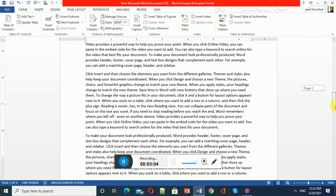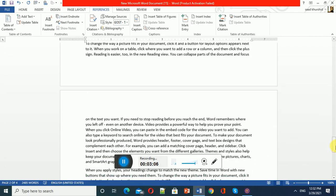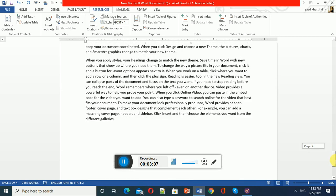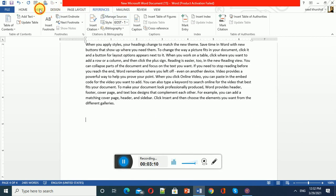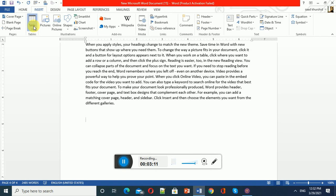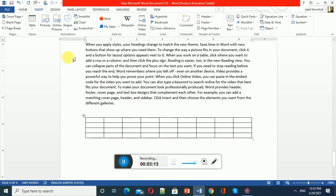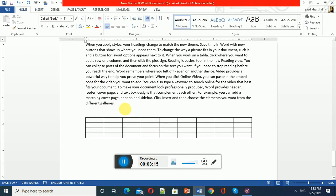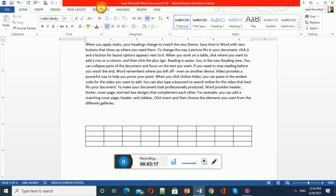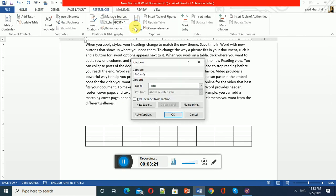Let's move to the next page. For example, on page number four, let me insert a new table. I have inserted a new table. Now again, I have to go to the Reference tab and click Insert Caption.